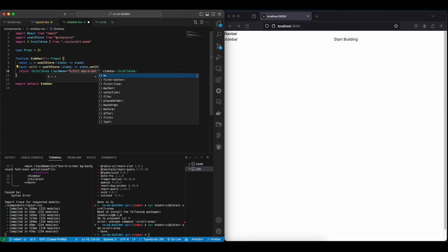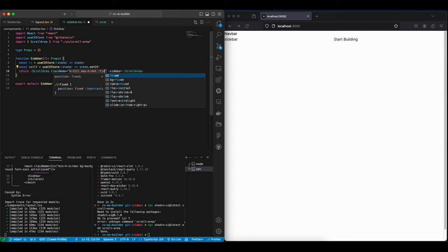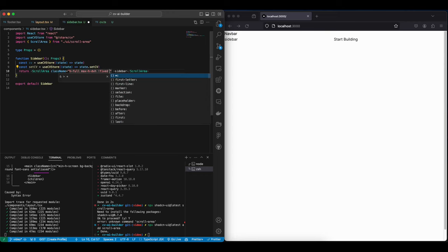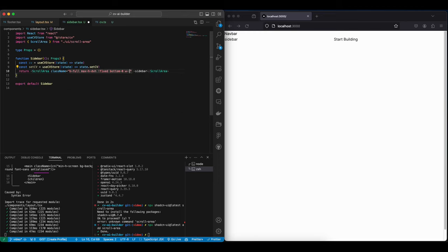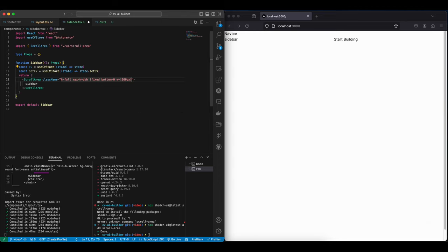We're going to deal with that a bit later, but we need to give it a fixed dimension. We need to give it bottom-0 and we want to give it 600 pixel width.